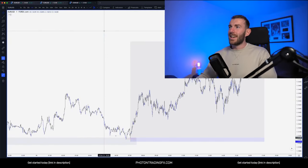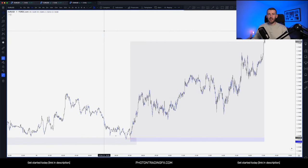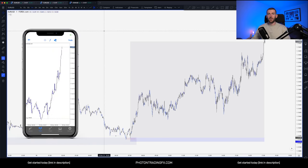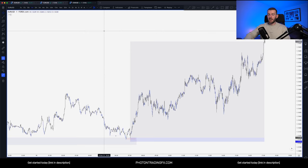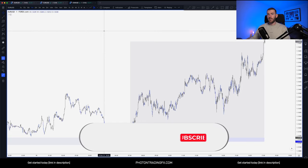Hey guys, how's it going? I hope you're all doing well. I'm doing fantastic, thank you for asking. Today we are going to do a trade breakdown on EURUSD, a trade that I took for 25R. I think this is a really good trade to share with you guys, a really good example of where you can take trades intraday.